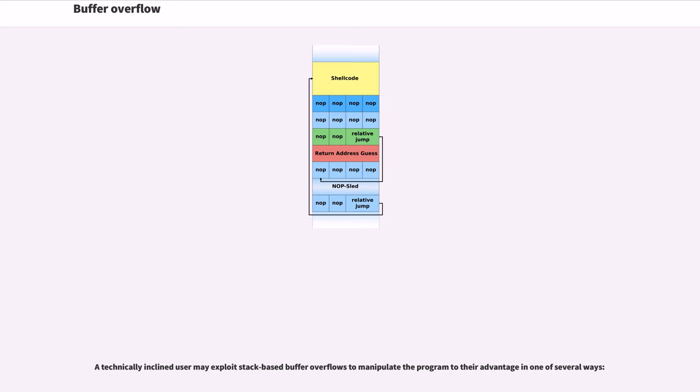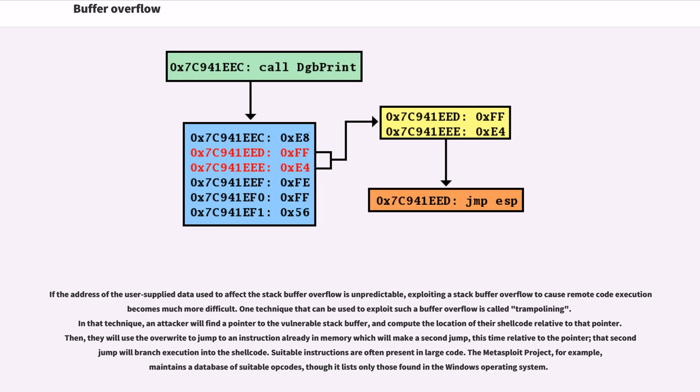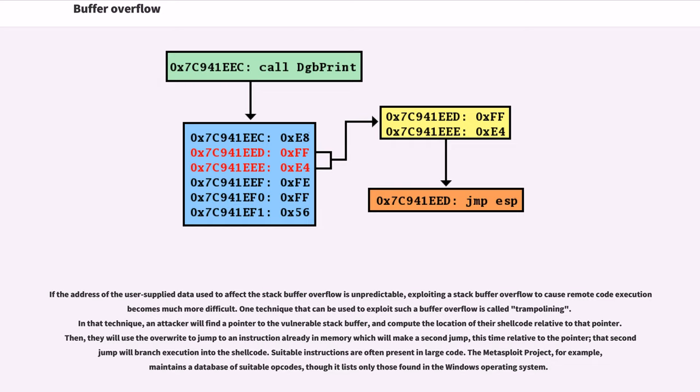A technically inclined user may exploit stack-based buffer overflows to manipulate the program to their advantage in one of several ways. If the address of the user-supplied data used to affect the stack buffer overflow is unpredictable, exploiting a stack buffer overflow to cause remote code execution becomes much more difficult. One technique that can be used to exploit such a buffer overflow is called trampolining. In that technique, an attacker will find a pointer to the vulnerable stack buffer and compute the location of their shellcode relative to that pointer. Then they will use the overwrite to jump to an instruction already in memory which will make a second jump, this time relative to the pointer. That second jump will branch execution into the shellcode. Suitable instructions are often present in large code. The Metasploit project, for example, maintains a database of suitable opcodes, though it lists only those found in the Windows operating system.